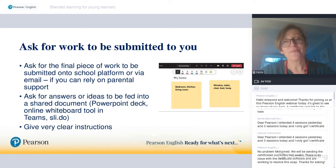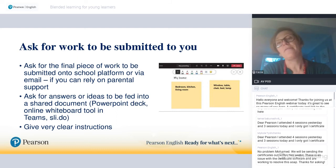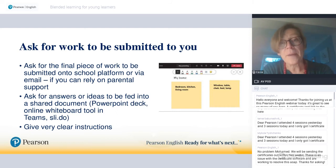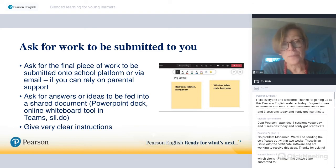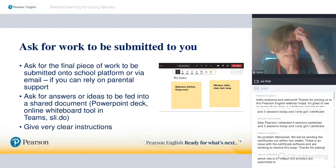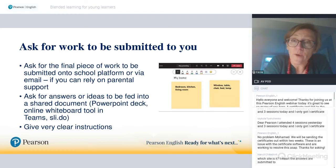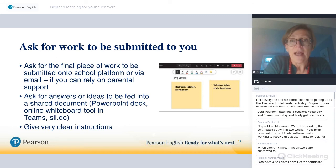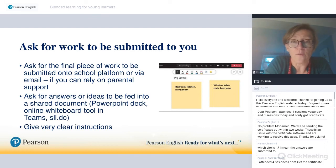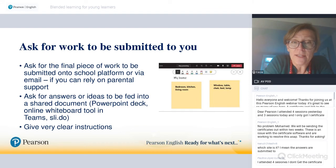Another thing you can do is simply ask for work to be submitted to you. The final piece of work could be submitted via a school platform, email, or as a screenshot — if you can rely on parental support or if students are slightly older. It's useful to establish a channel of communication that really works for everyone and then rely on that one channel consistently, so that everybody knows what is expected every single time and students and parents are not lost as to how you would like the final piece of work delivered.